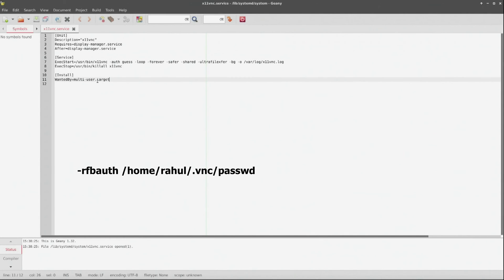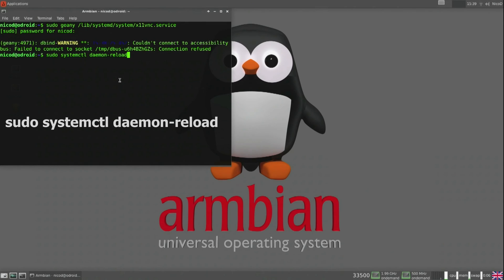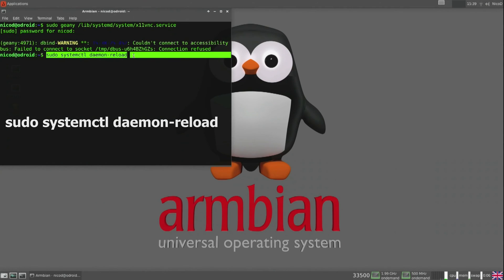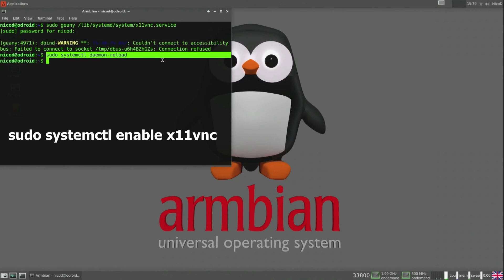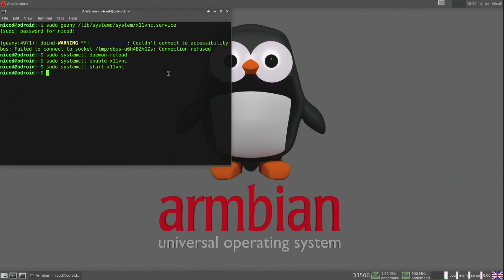If you want to use the password you've created, then add that argument. For this to work, it's best to have auto-login on, and you must have a display connected. Now to activate this service, we first need to do: systemctl daemon-reload, then systemctl enable x11vnc. Then we reboot, and now it should work from boot.